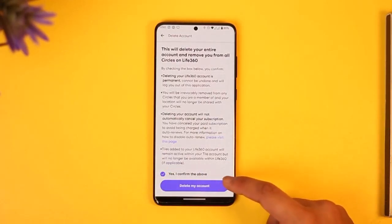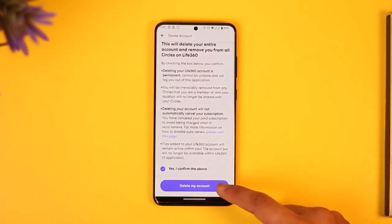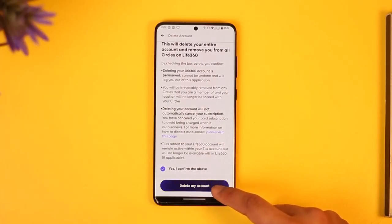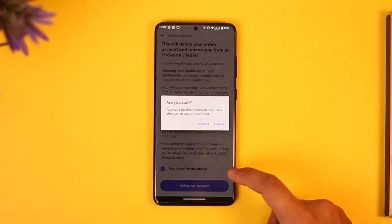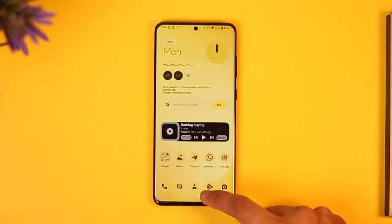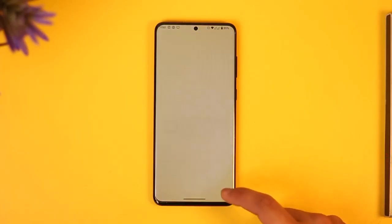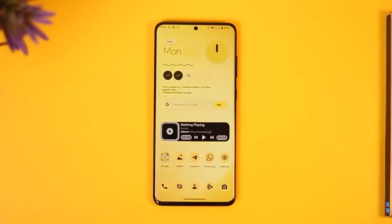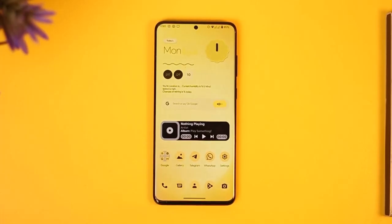Once you've done this, your Life360 account will be successfully deleted. This is how you can go ahead and delete your Life360 account. Hope this video was helpful — if you have any questions, feel free to leave them down below. Thank you for watching and see you in the next video.